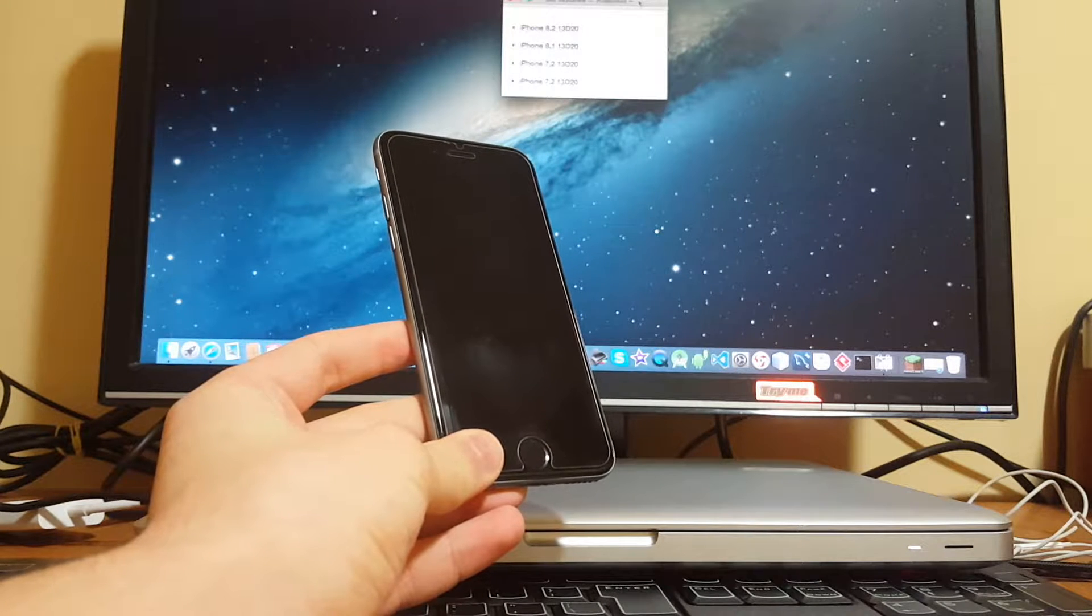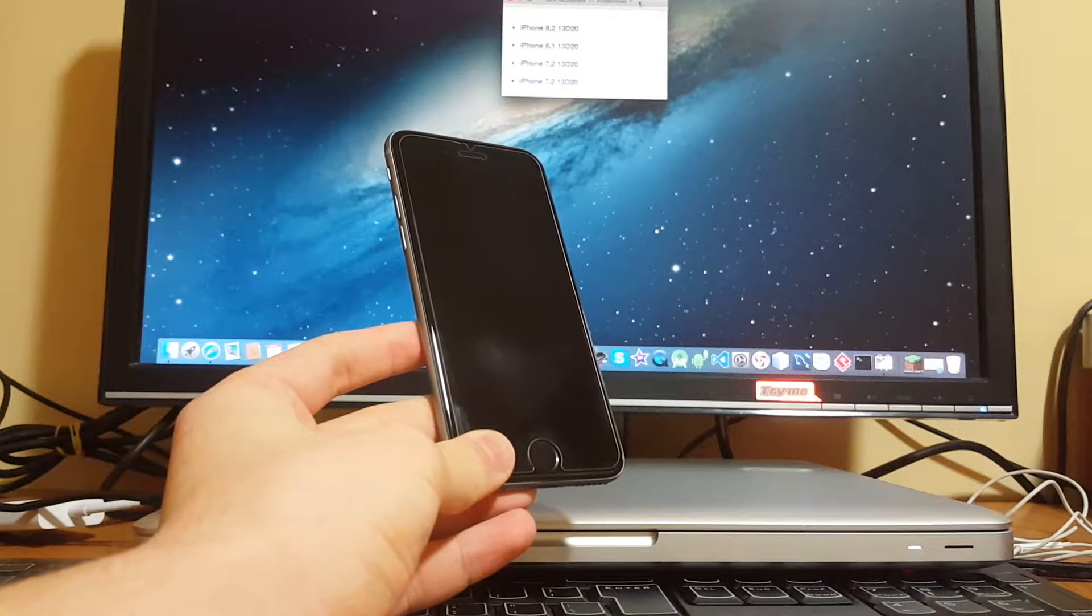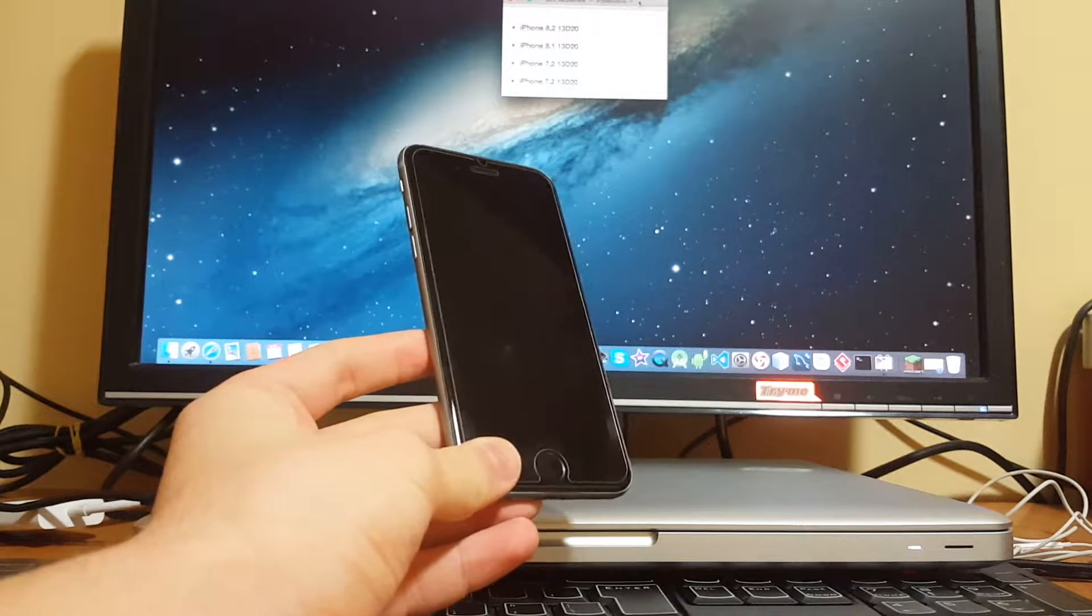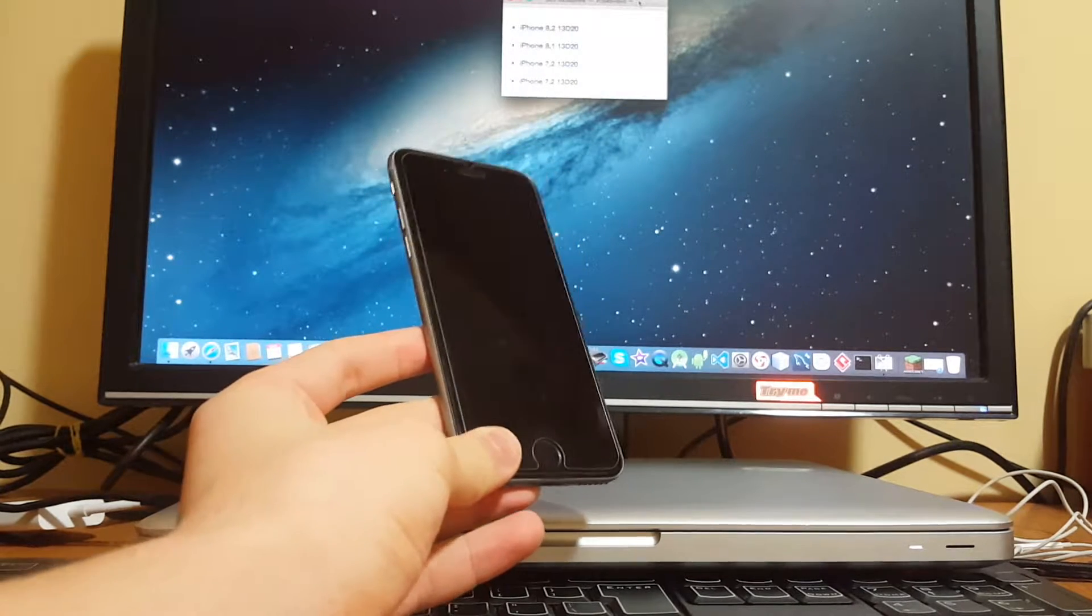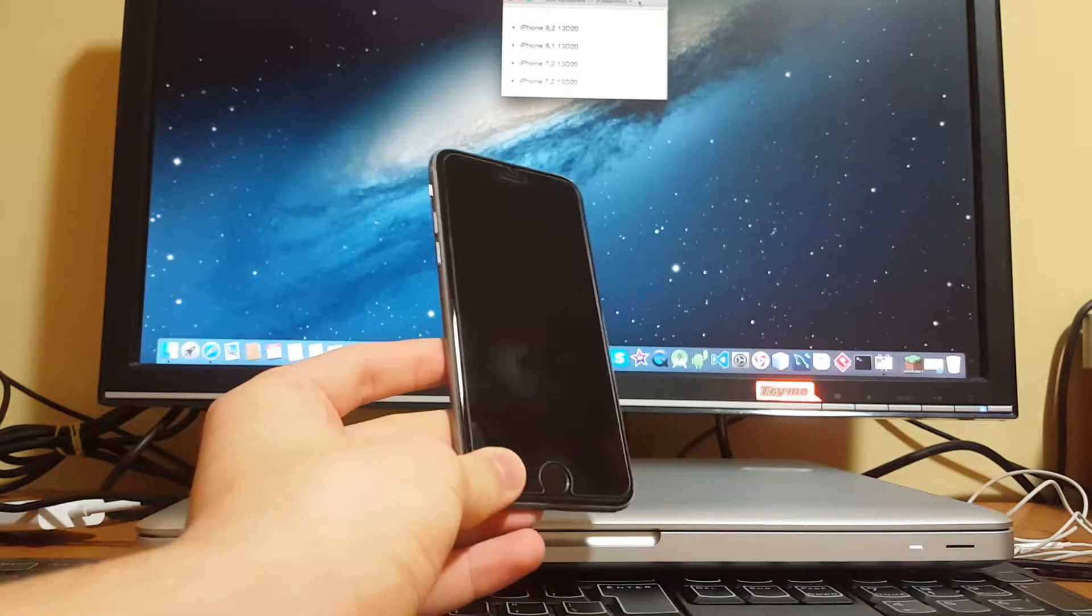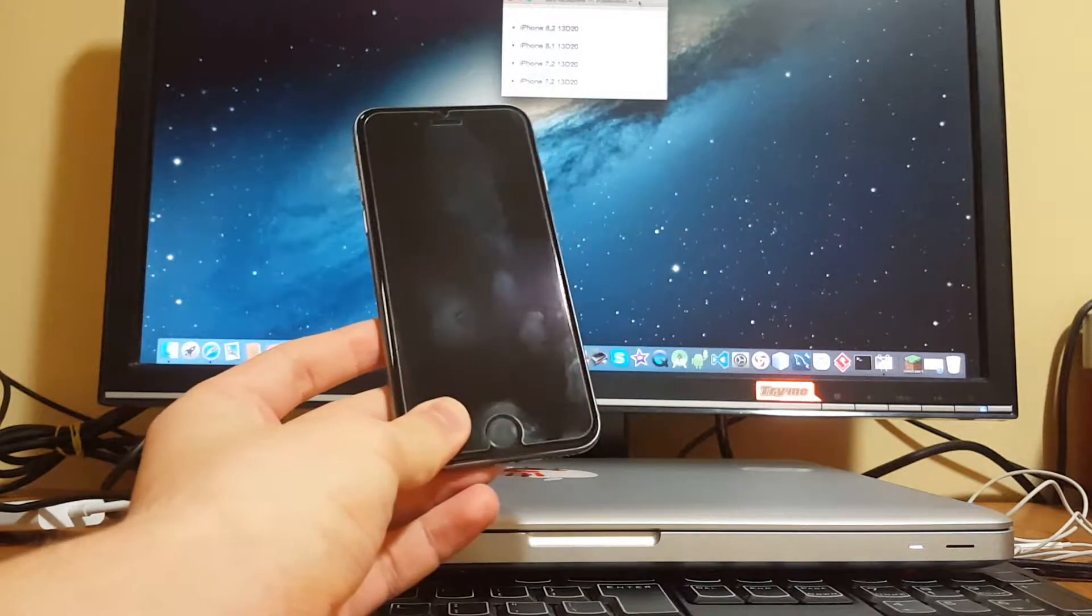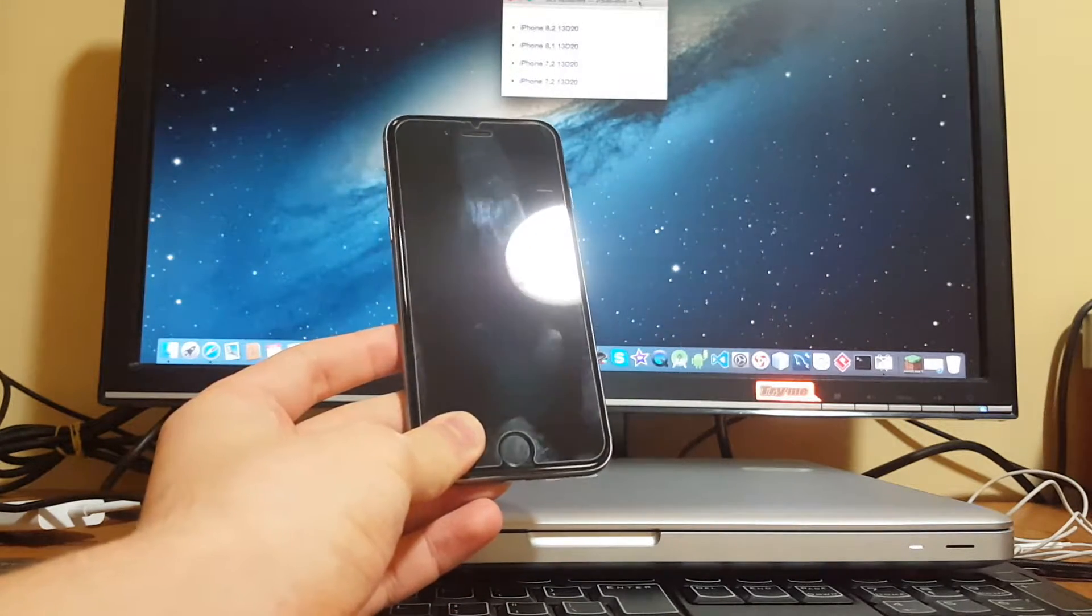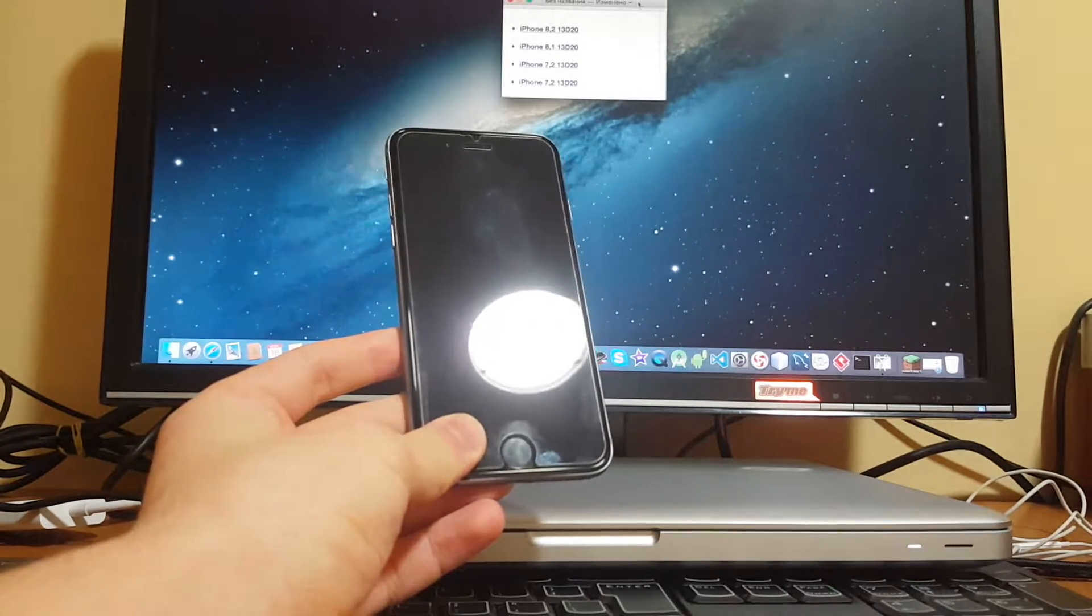What's up guys, Alex here from Tech Labs. If you have this terrible error number 53 on your iPhone, then this video is for you because today Apple officially released four firmwares for fixing your iPhone.